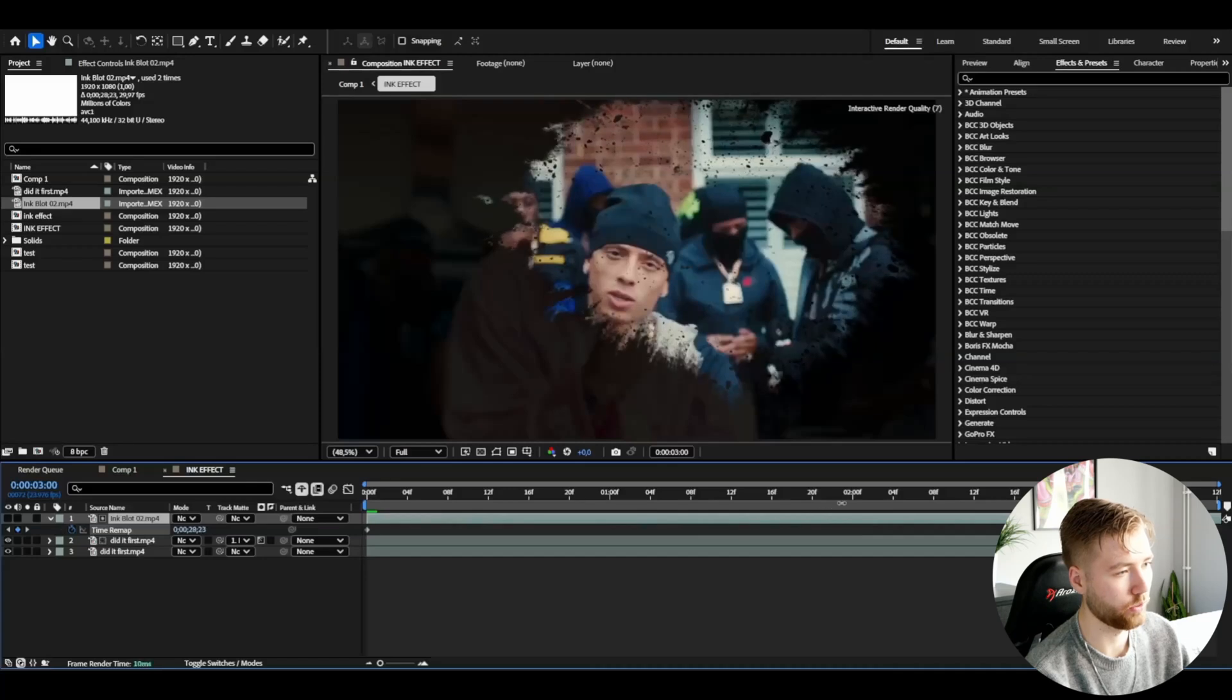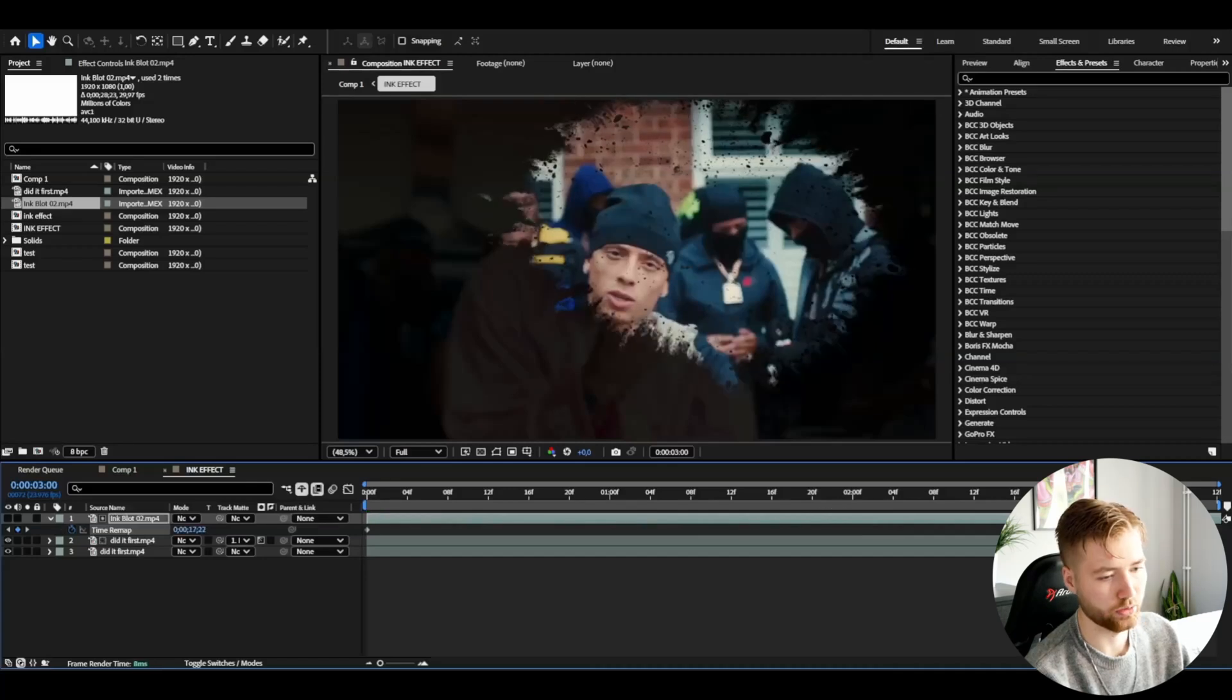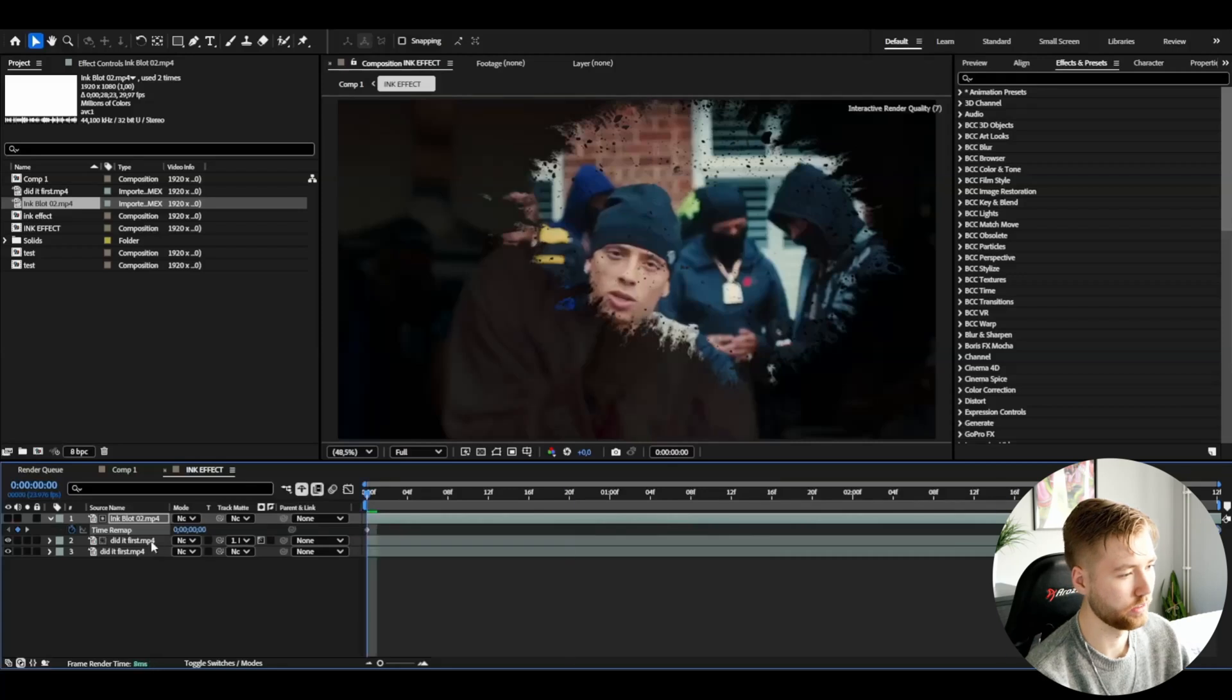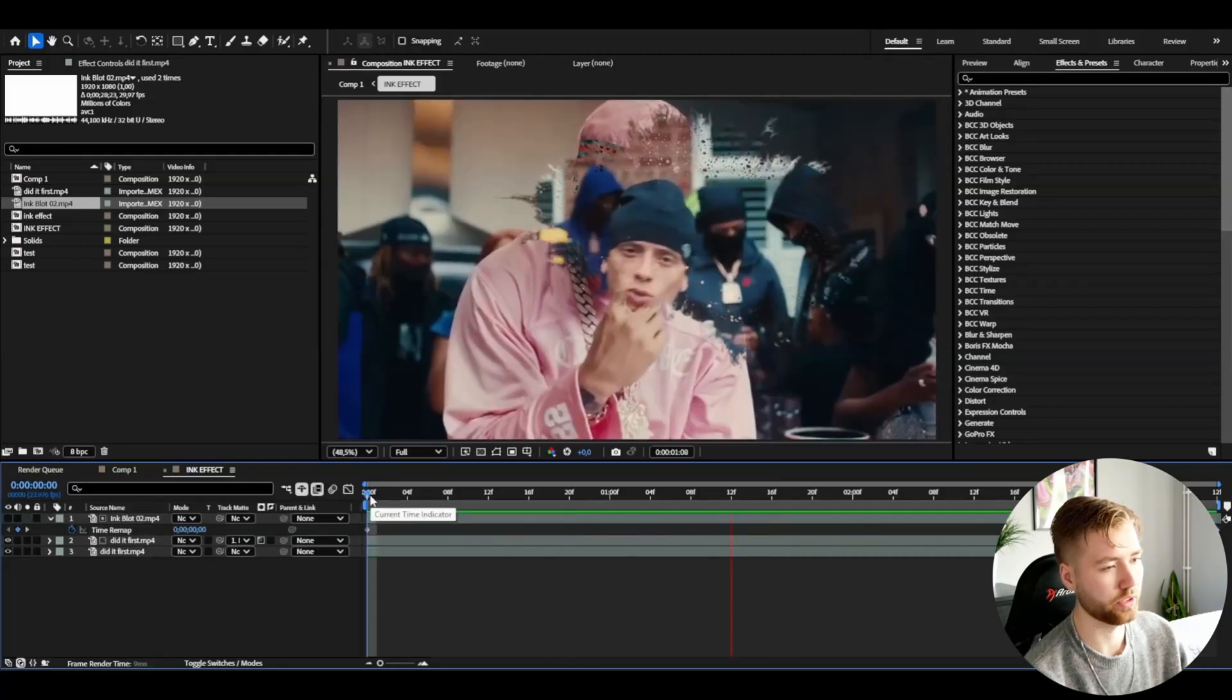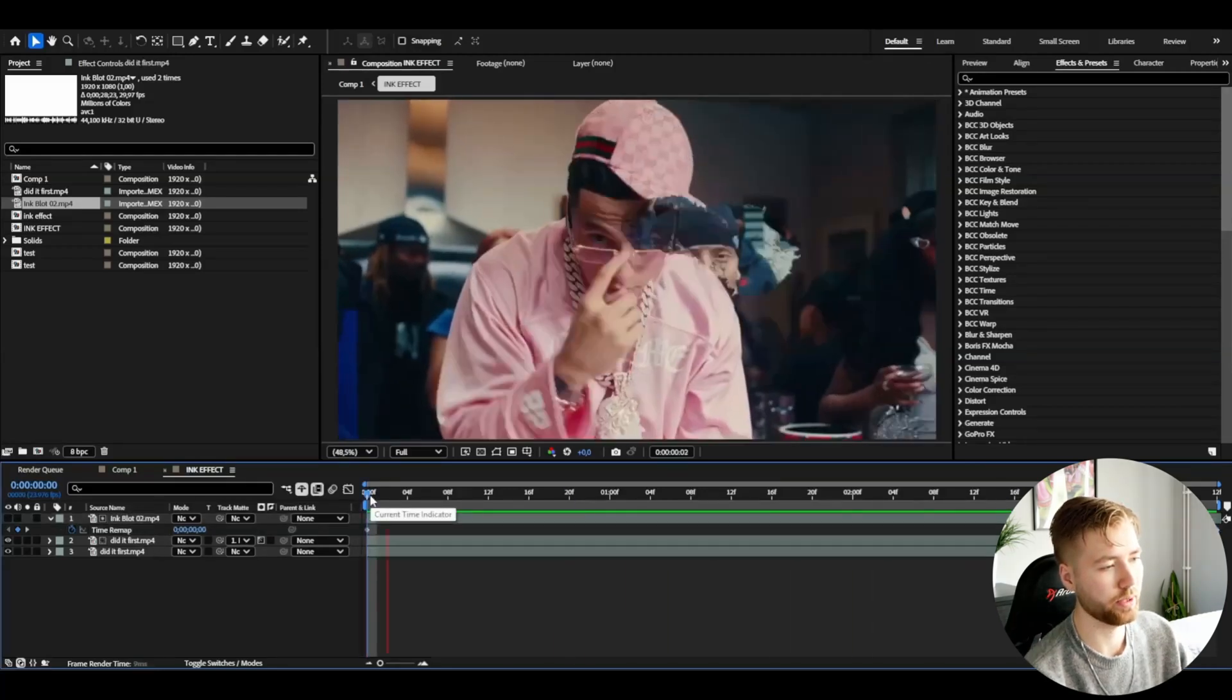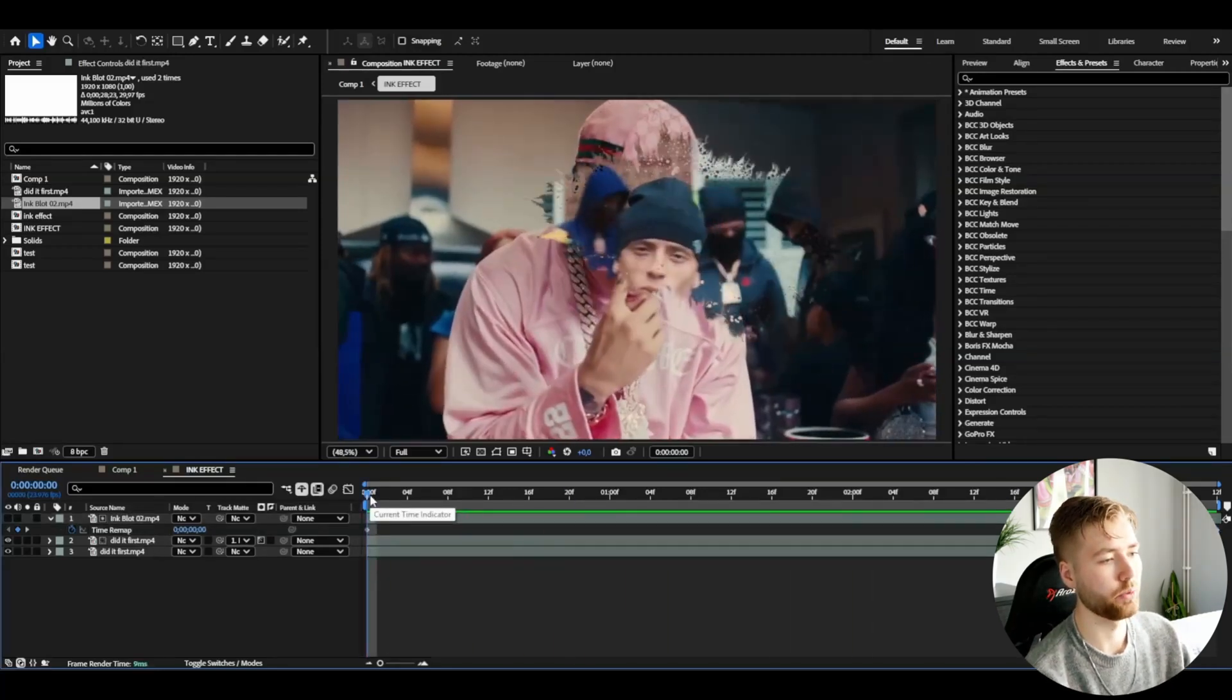Until around here when it stops just about the right time then you can drag it to the end, so this is how it's going to look now, a little bit better ink splash effect in my opinion.